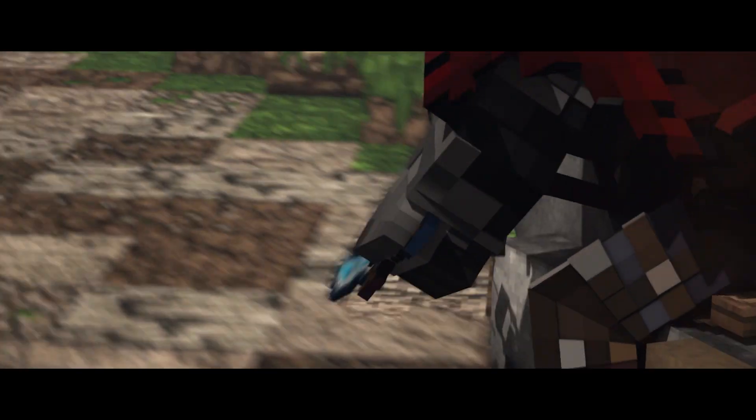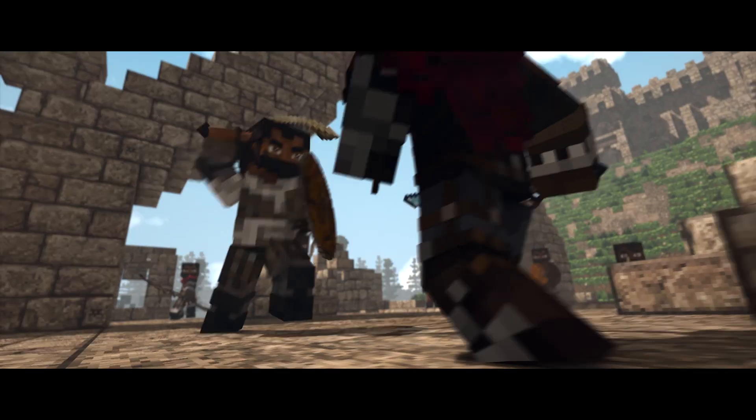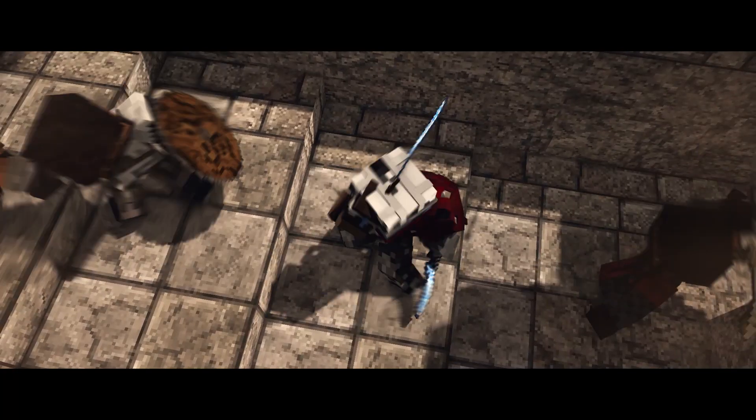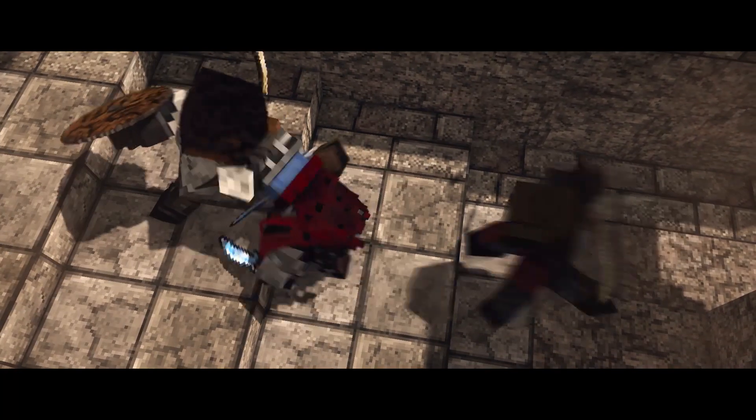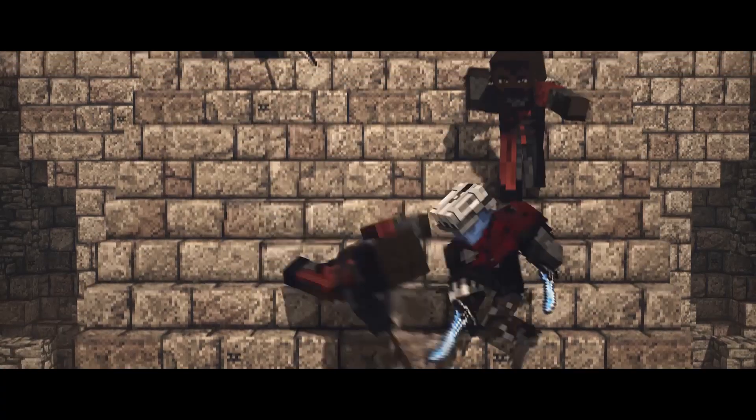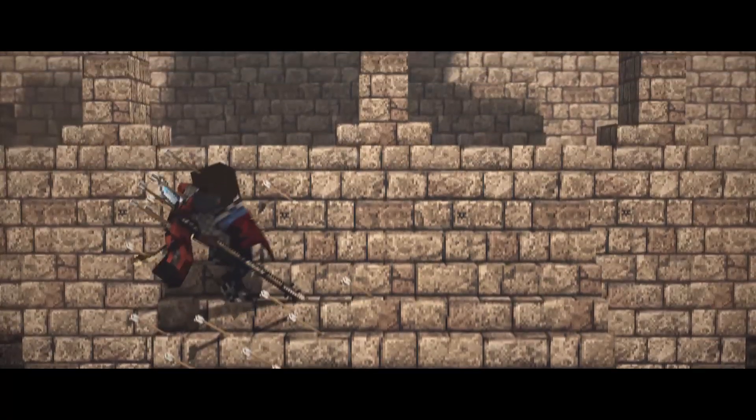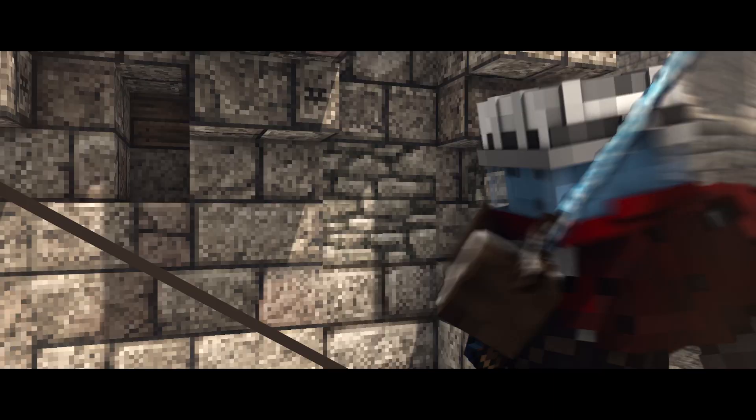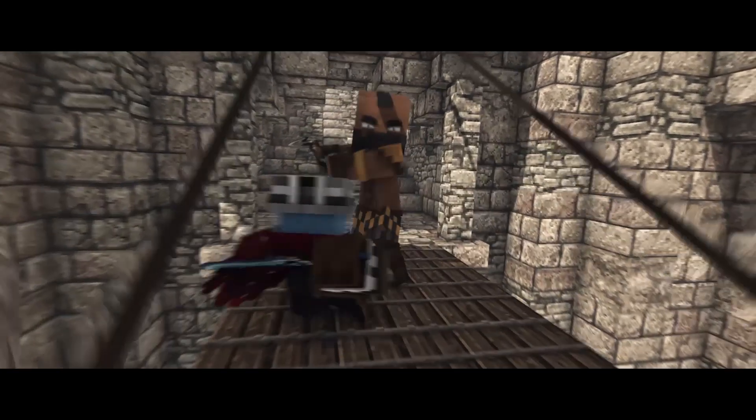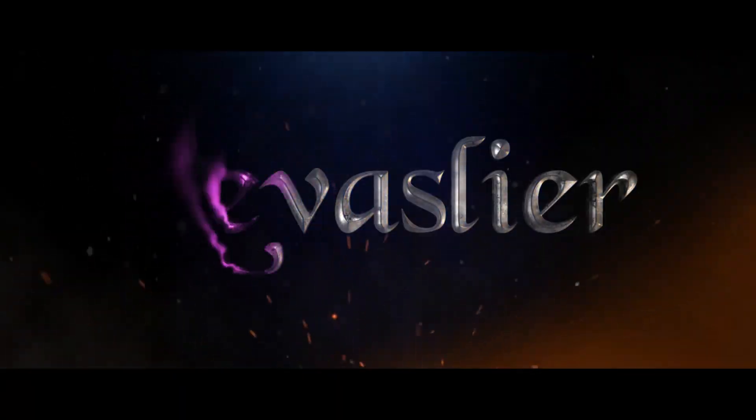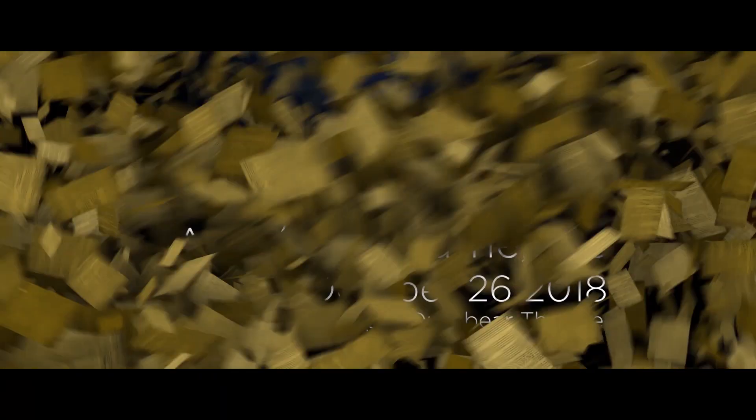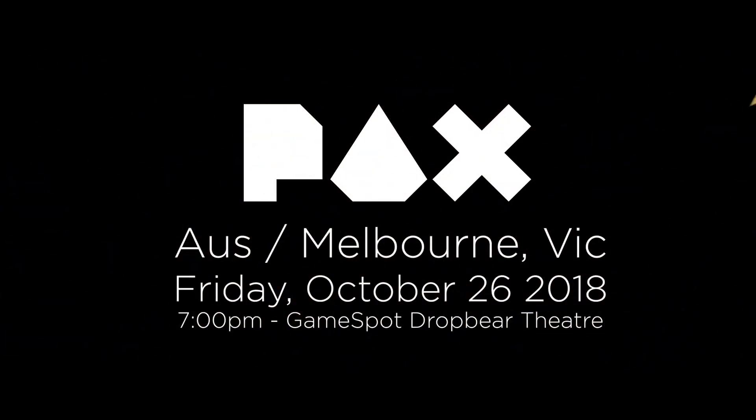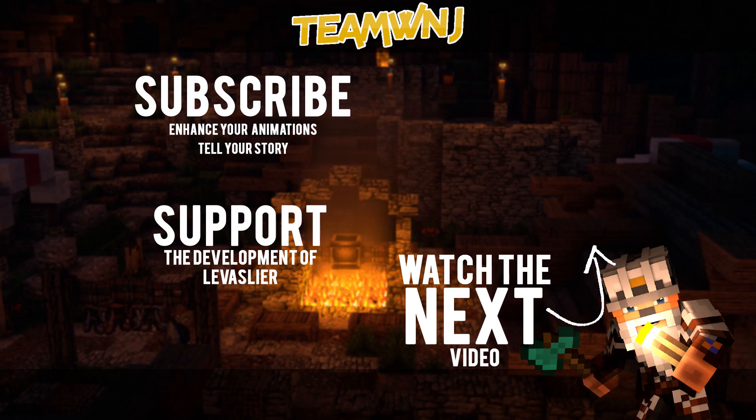Hey, do you want to learn animation but don't know where to start? Why not check out my Beginners to Advance playlist designed to help you improve your animations right here. If this video has helped you, don't forget to share it and help your friends too. I'm a YouTuber trying to influence and change Minecraft animations for the better while working on my own animated series, Levous Lear. You can play a massive role in the development of Levous Lear by watching more of my videos or checking out my Patreon. With that said and done, this has been Che from TeamWNJ to improve your animations and tell your stories. Cheers!